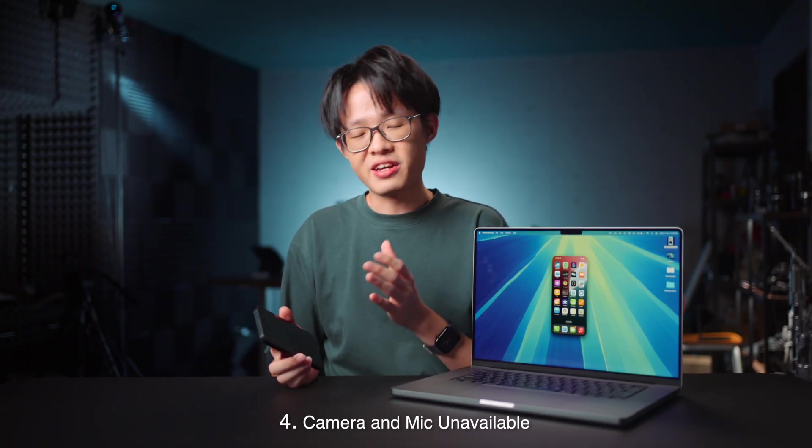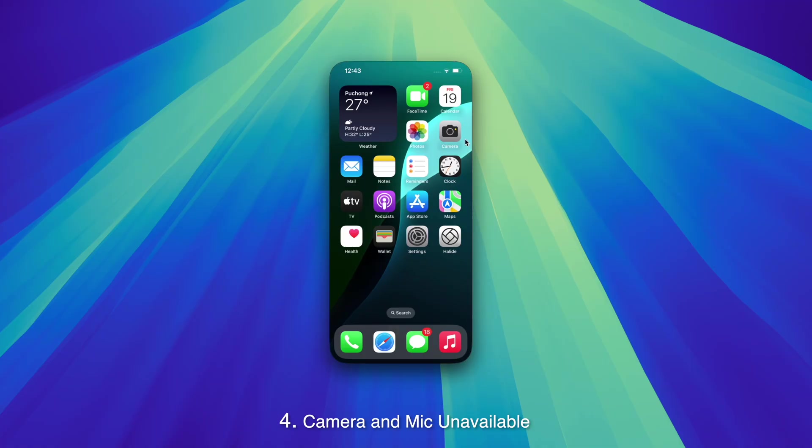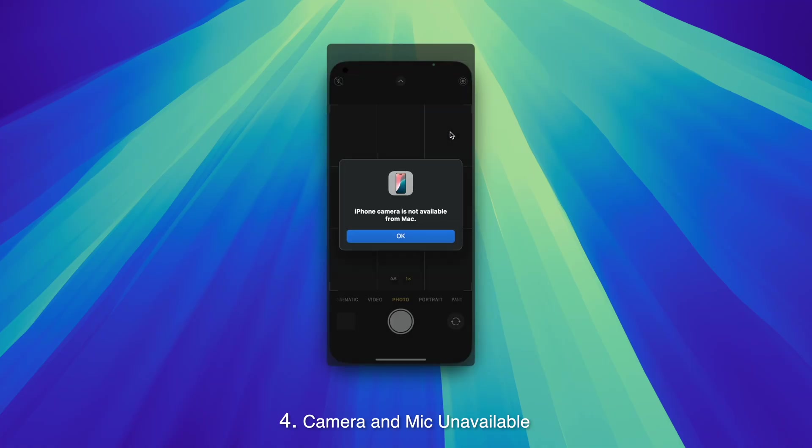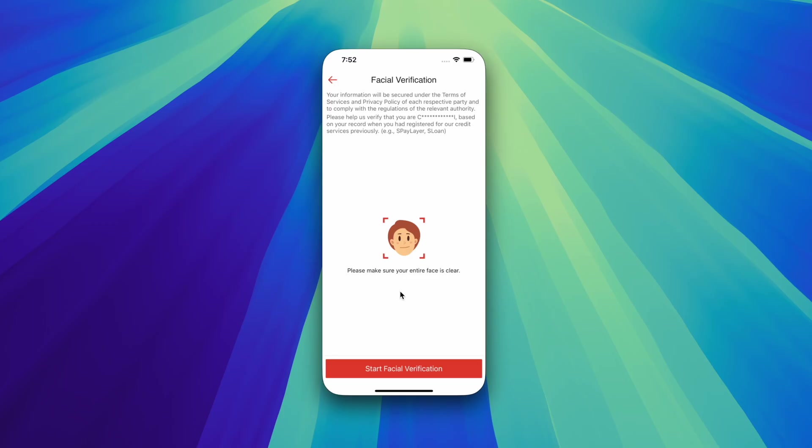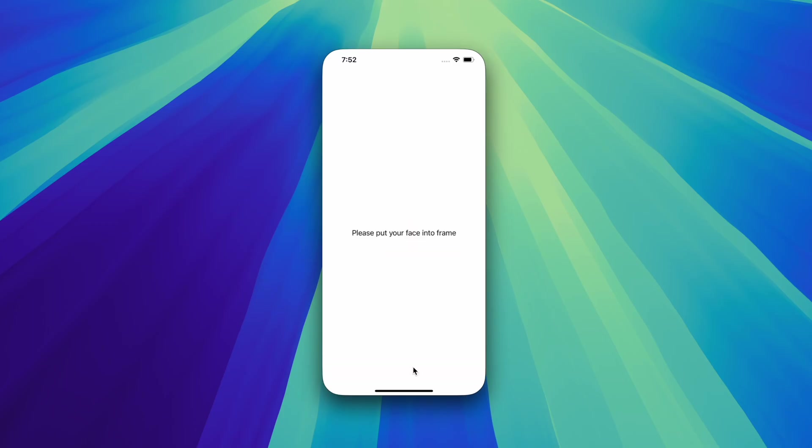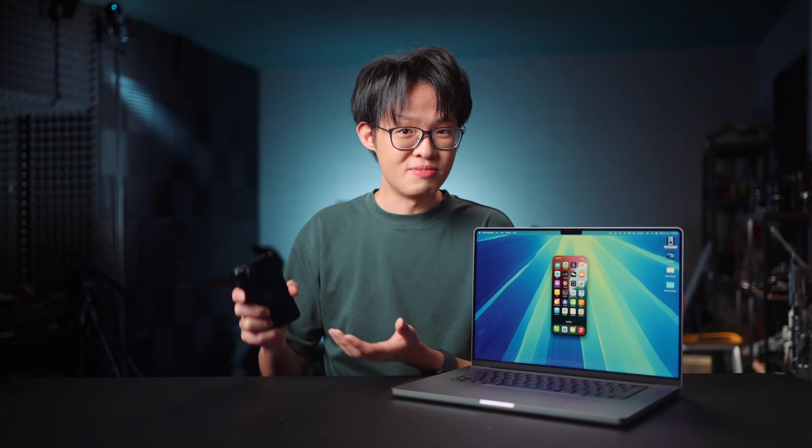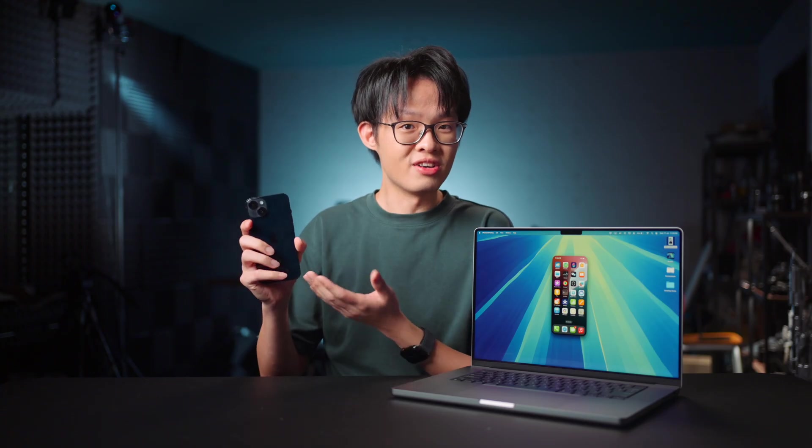Presumably for privacy and safety, the camera and microphone of the connected iPhone will also be disabled when iPhone mirroring is active. This does also mean any features which require the camera will also be unavailable, but to be fair, you do kind of need to be holding your iPhone to be pointing the camera anyway.